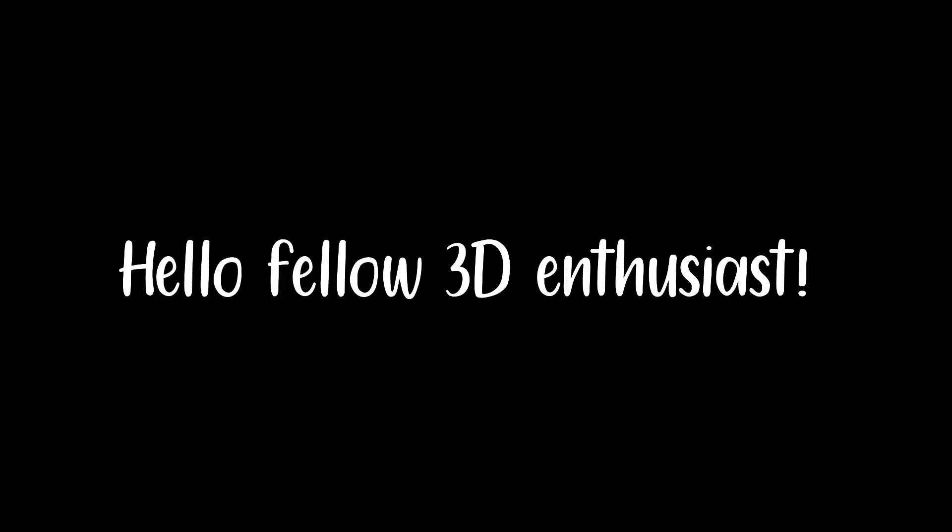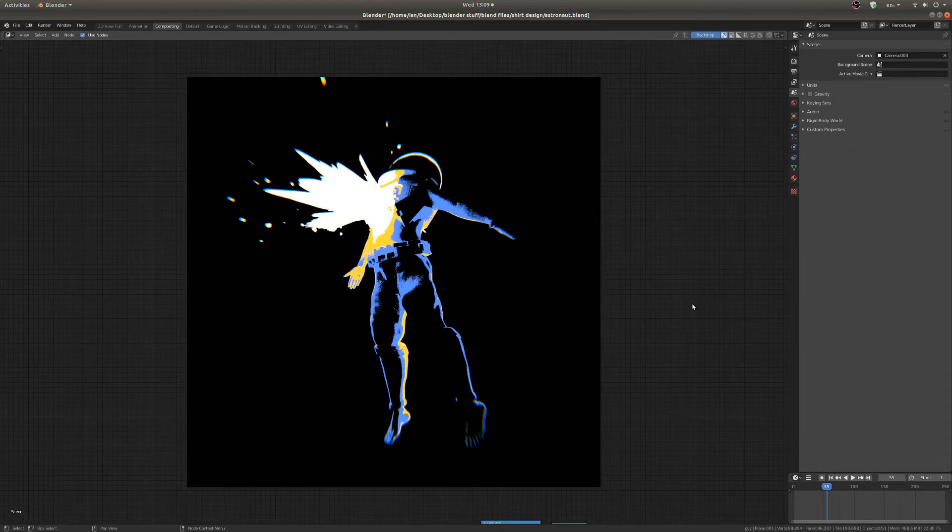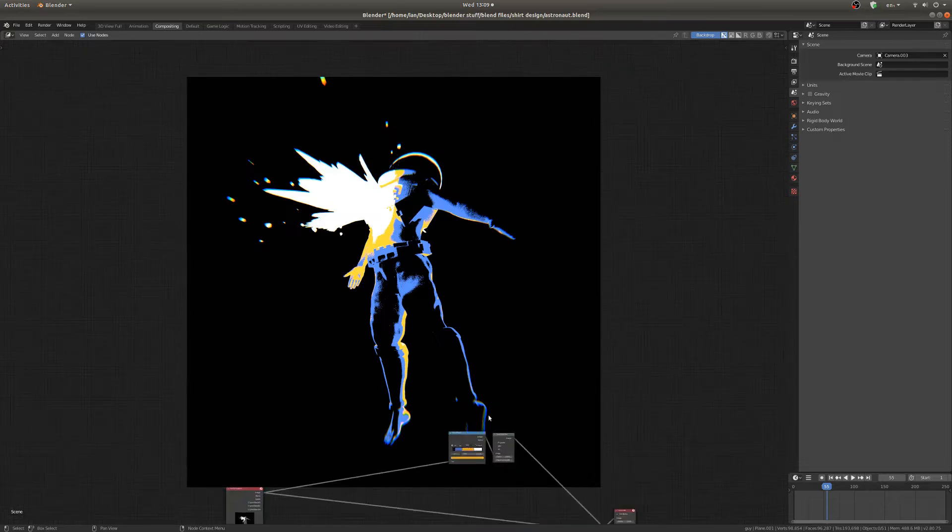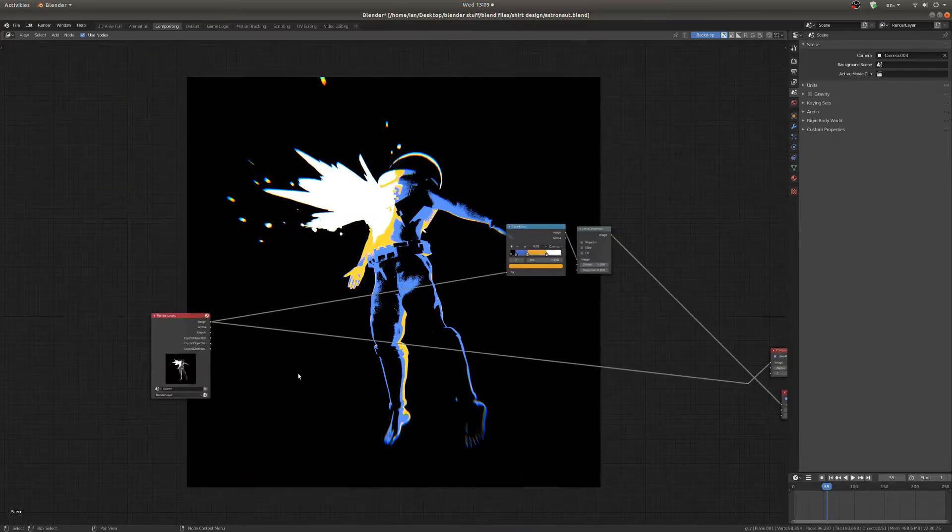Hello fellow 3D enthusiasts! My name is Ian and I'd like to show you how you can get this nice stylized result in Blender.